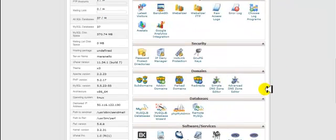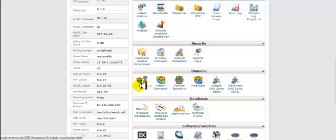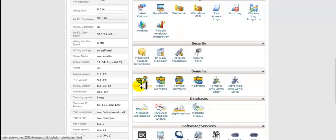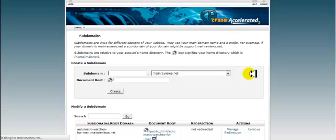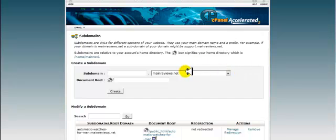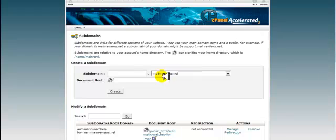We'll scroll down and click on subdomains. Again, if you already have your domain set or you've already made an add-on domain, then you won't need to do this step. But I'm going to create a subdomain on my main domain. My main domain is mainreviews.net.